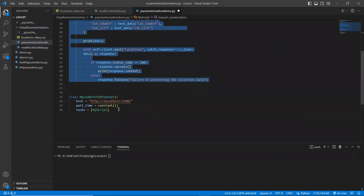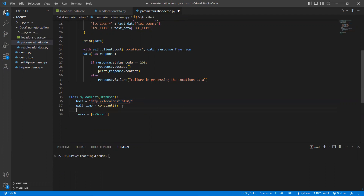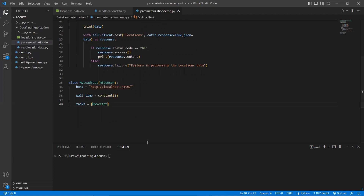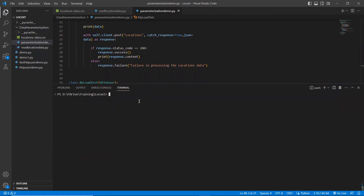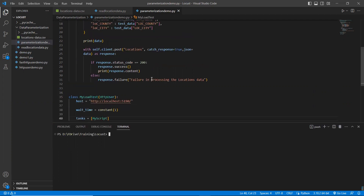In the initiator section, Locust starts from here. I'm passing it to the user class. This is my host name — the API URL. The wait time is set to 1. I'm assigning my script to the tasks variable. When I run this, it will add locations to my existing locations. Let me run this first.